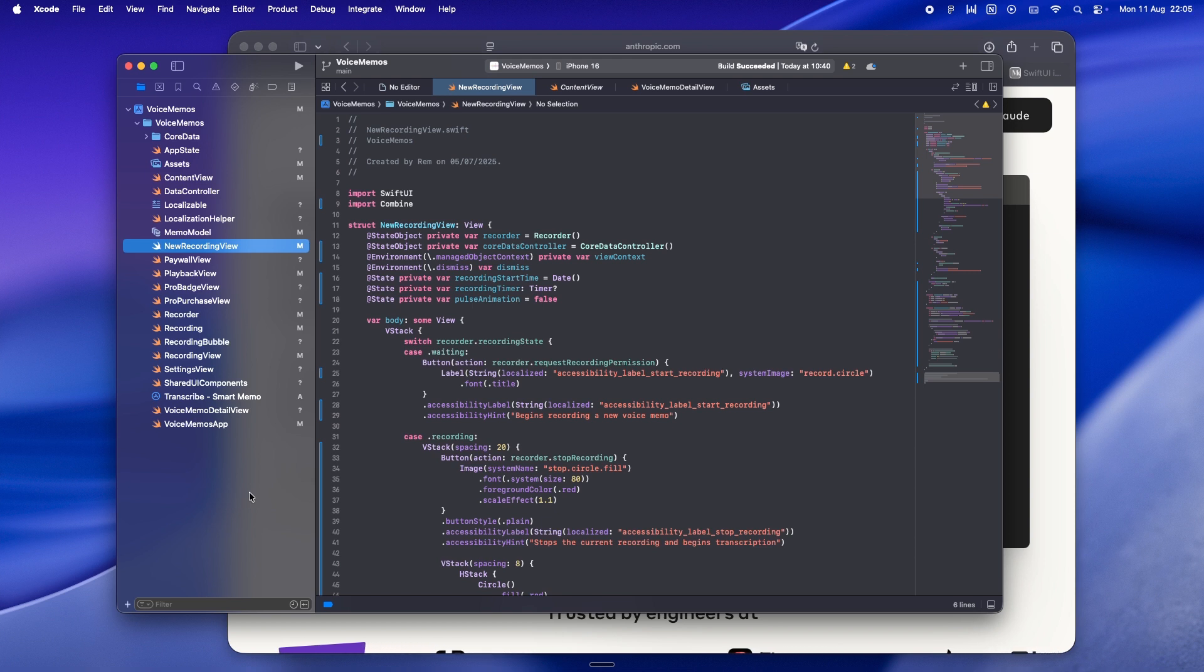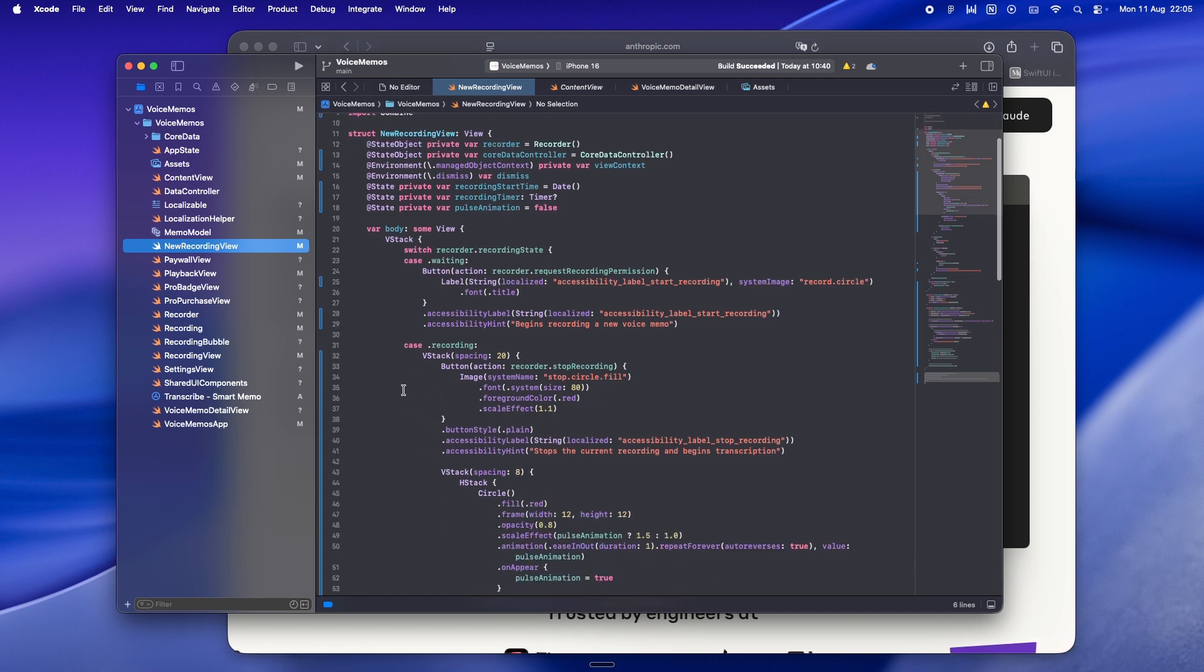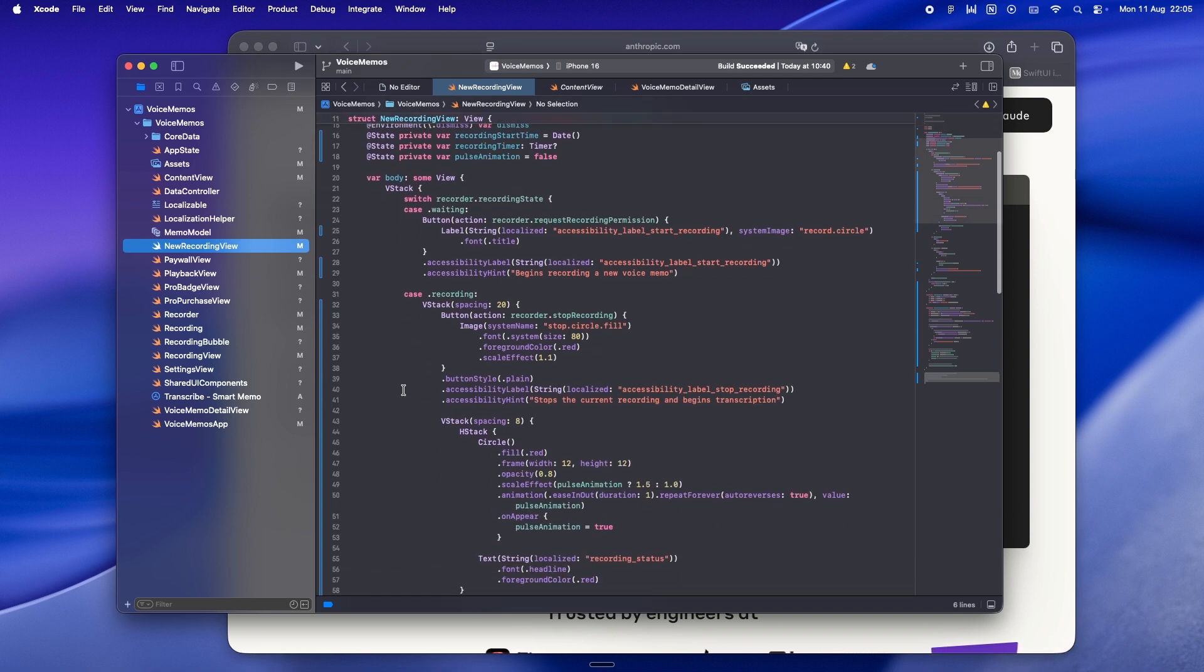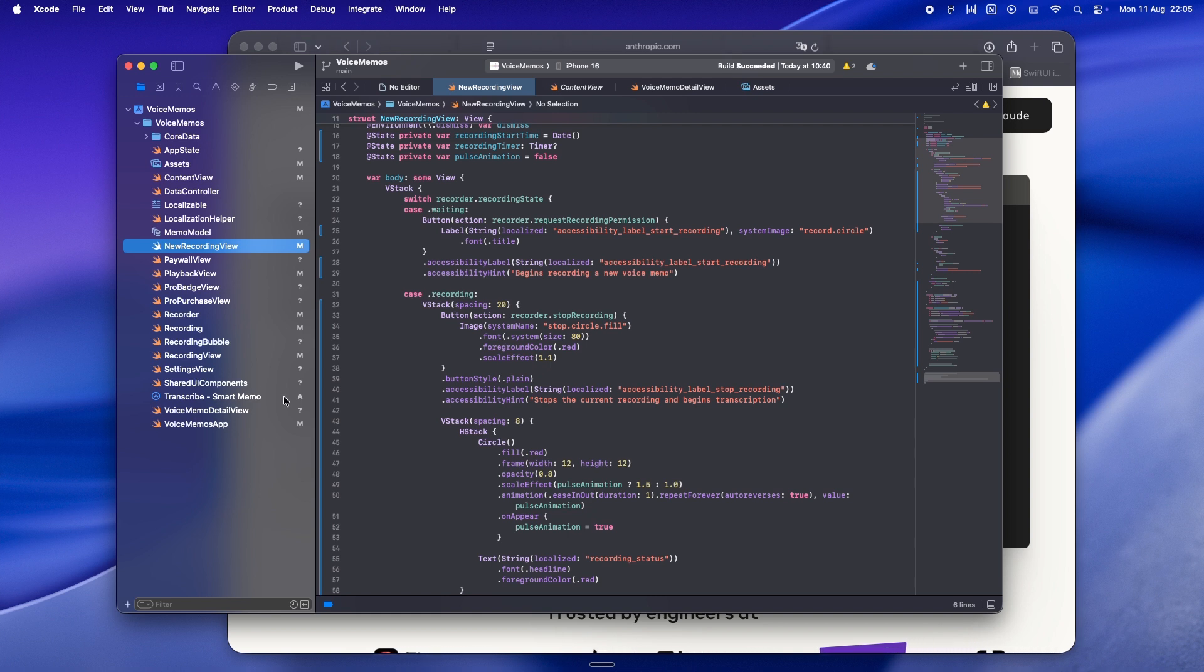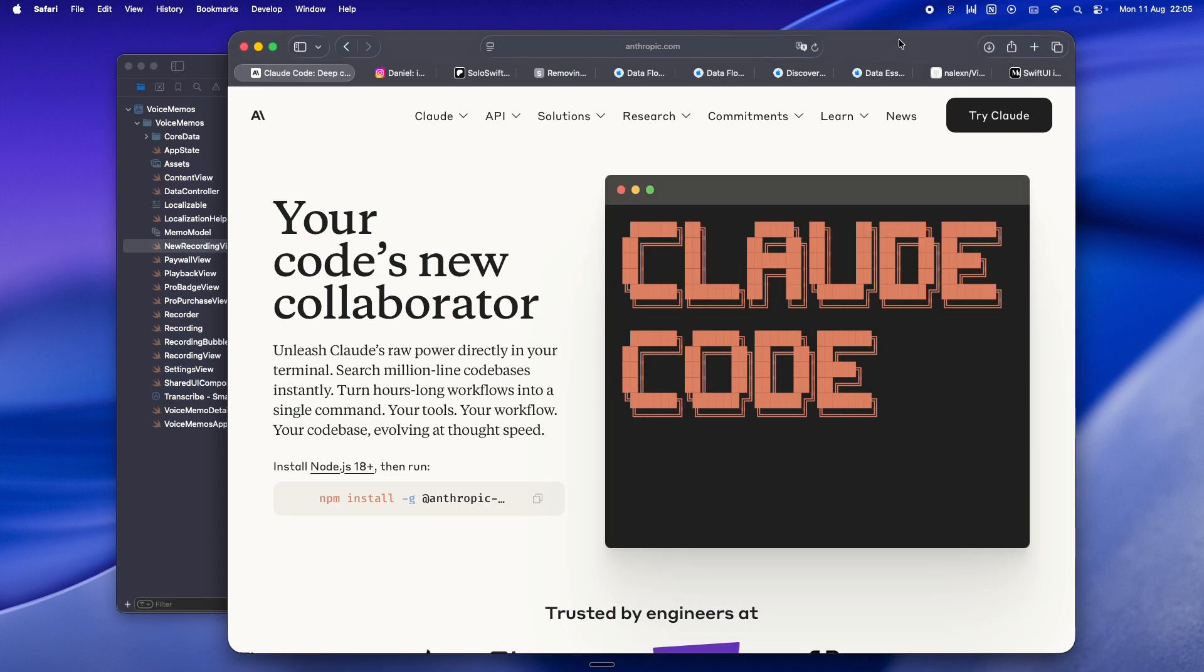Yeah, sure, I get why that throws people off. If you've been living in iOS dev land for a while, you've probably been trained to think MVVM is the grown-up, proper way to do things. Like if you're not separating everything out into neat boxes, you must be doing it wrong. But here's the thing: you don't need them. You never did, and honestly you probably never will.